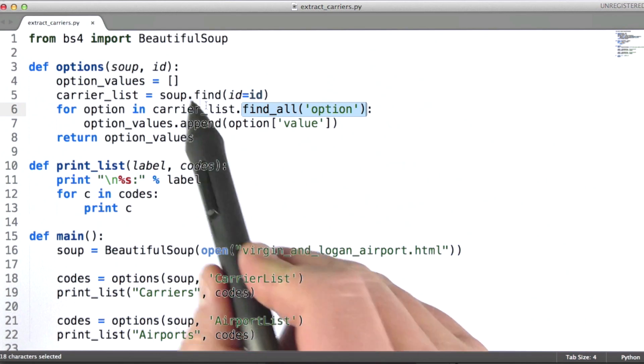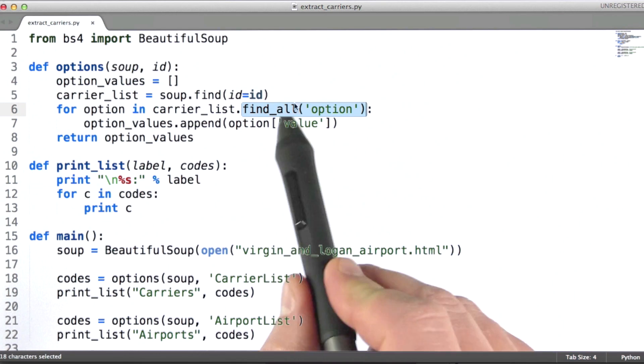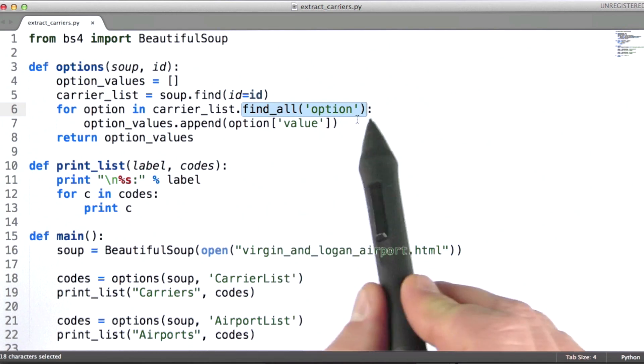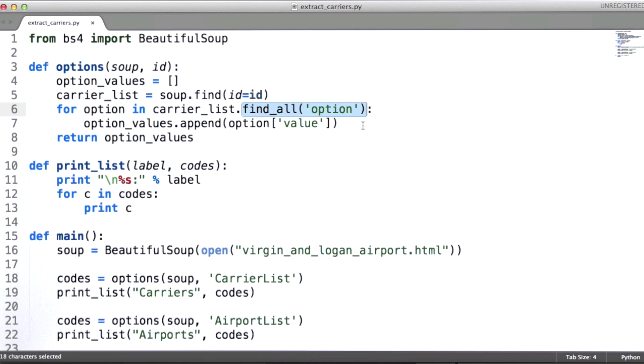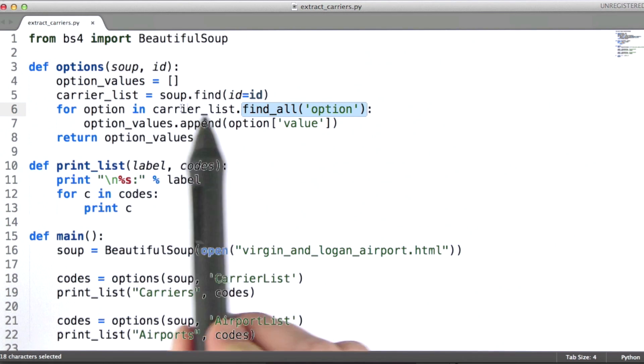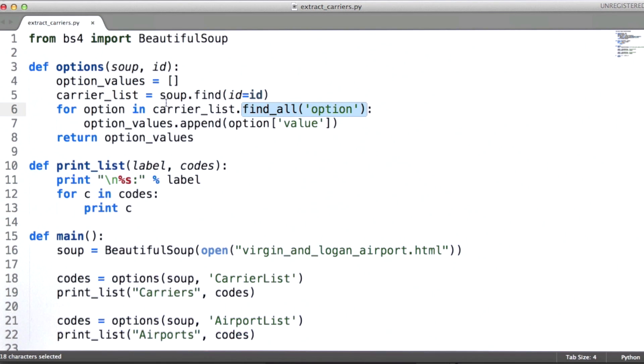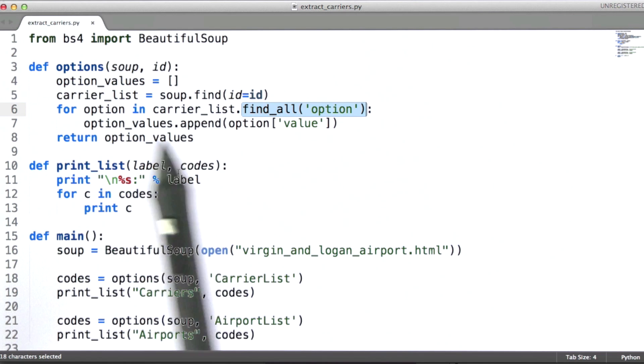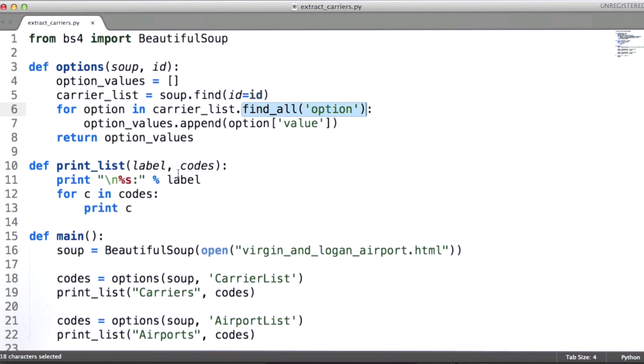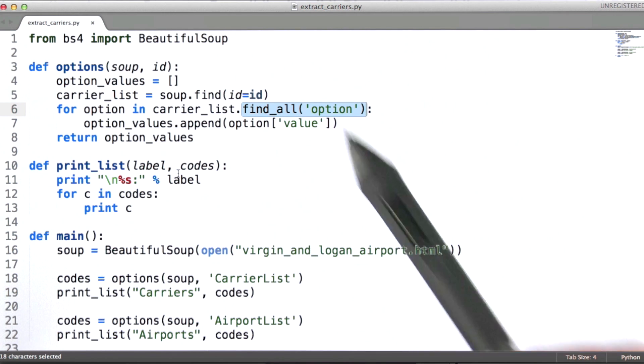Unlike find, find all will actually find all of the descendants instead of just the first one. Here what's going to happen is I'll just iterate through them, and I'm going to build up a list of all of the values.